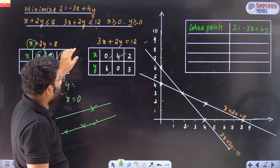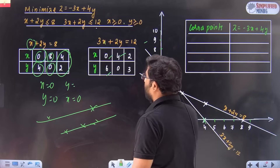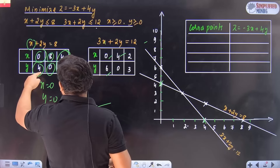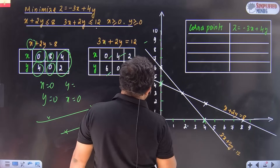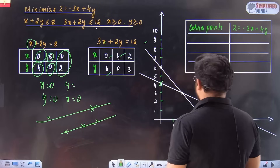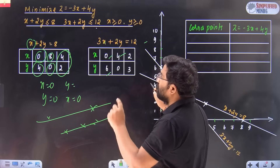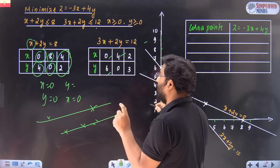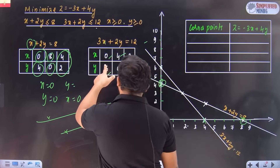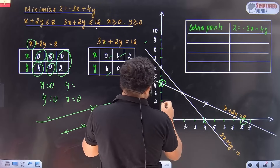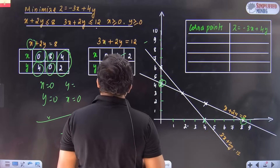Once you draw the lines, locate the points on the board. For x plus 2y equals 8: the points are (0, 4) and (8, 0). For the next constraint, locate (0, 6) and (6, 0) — that's for 3x plus 2y.